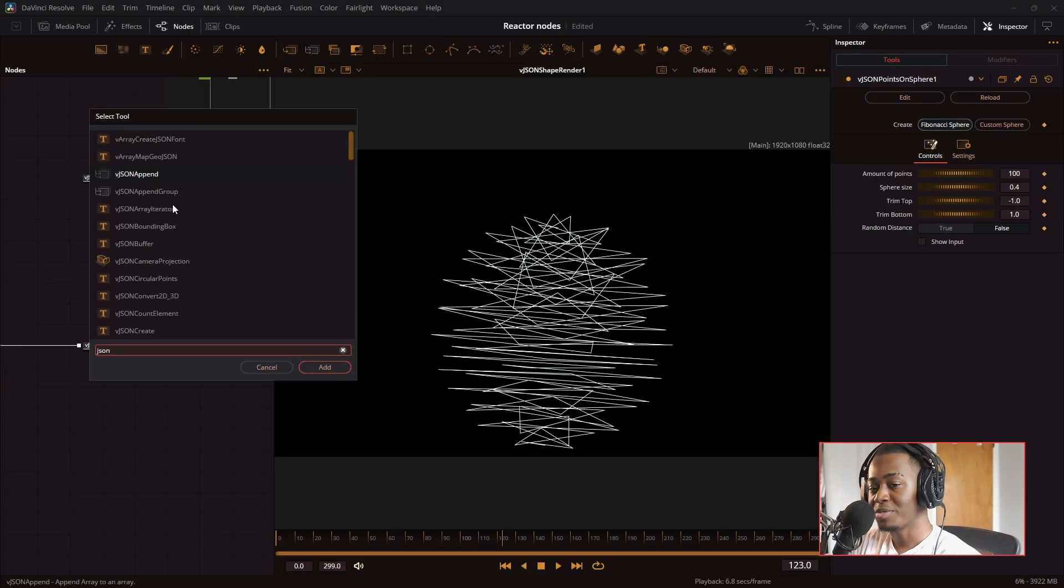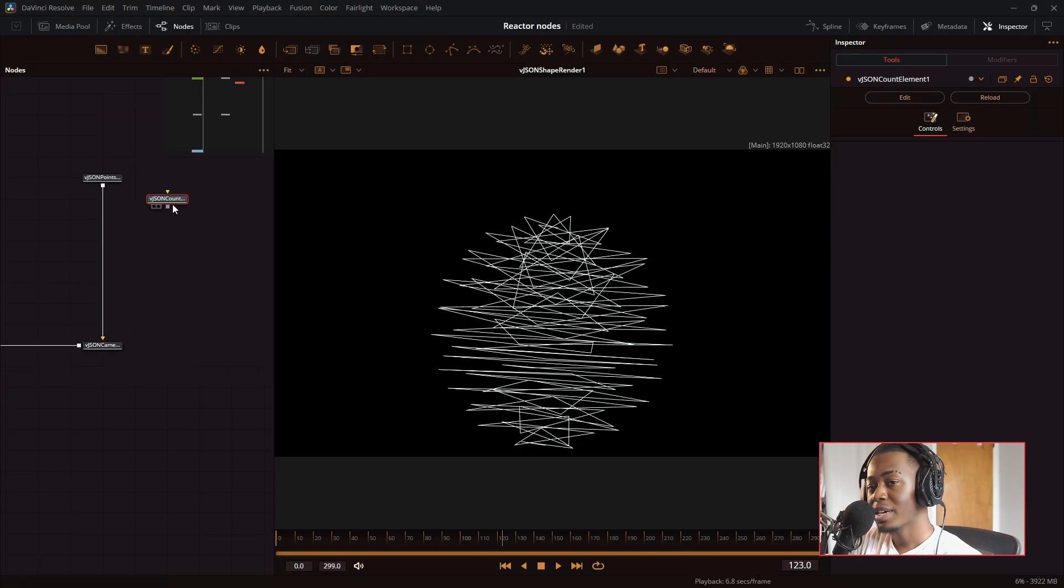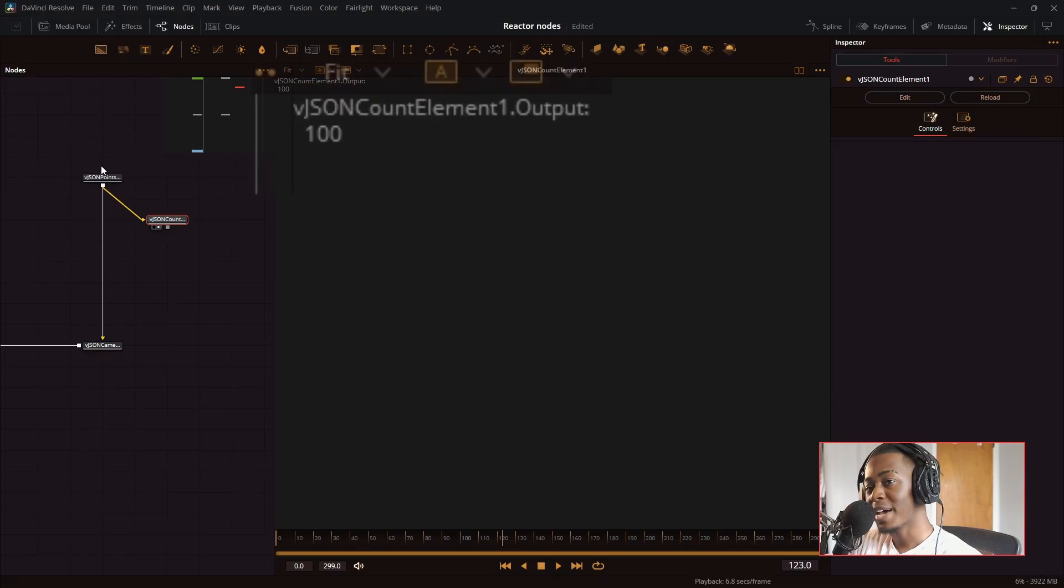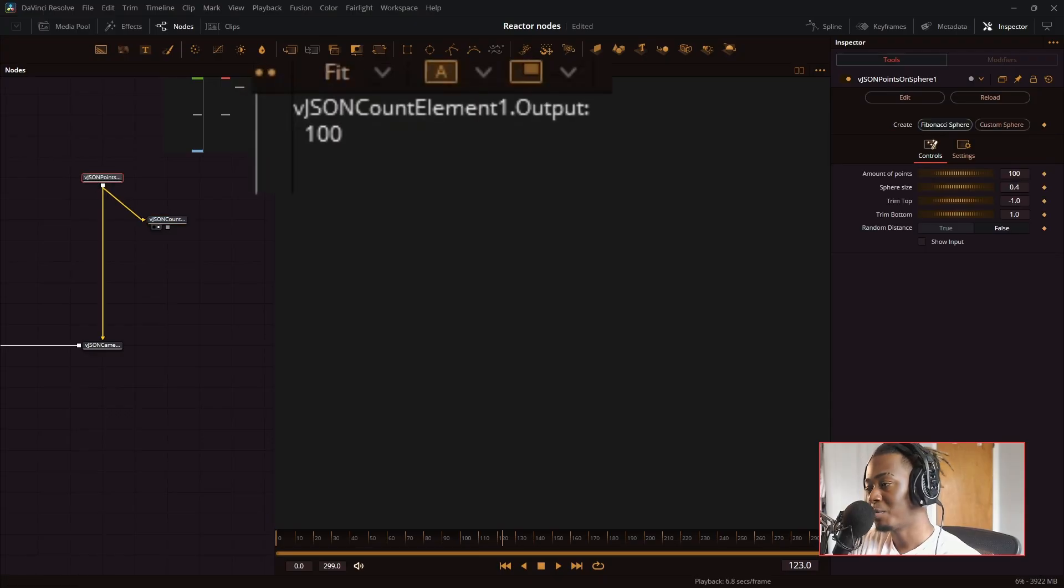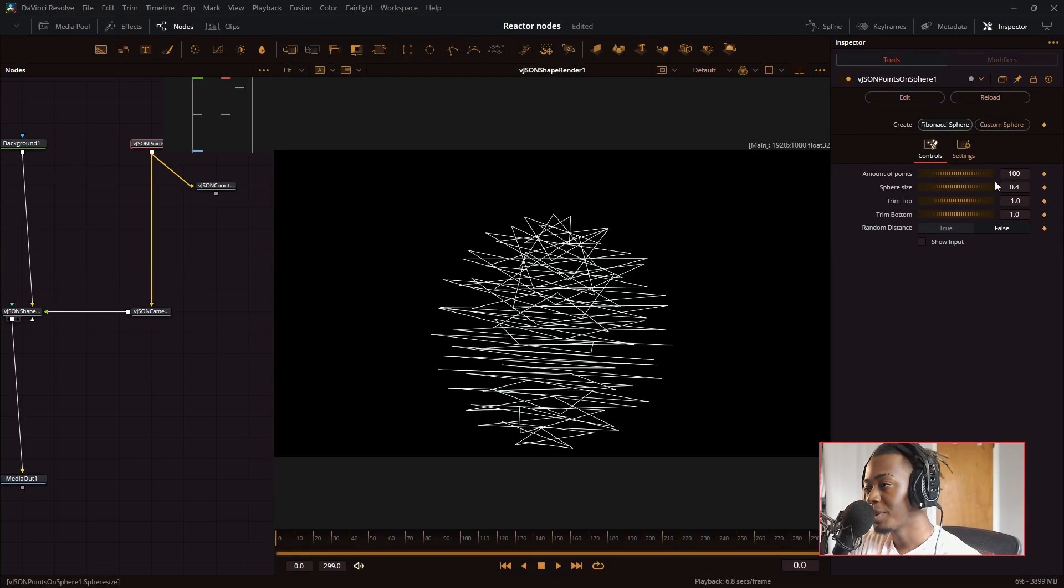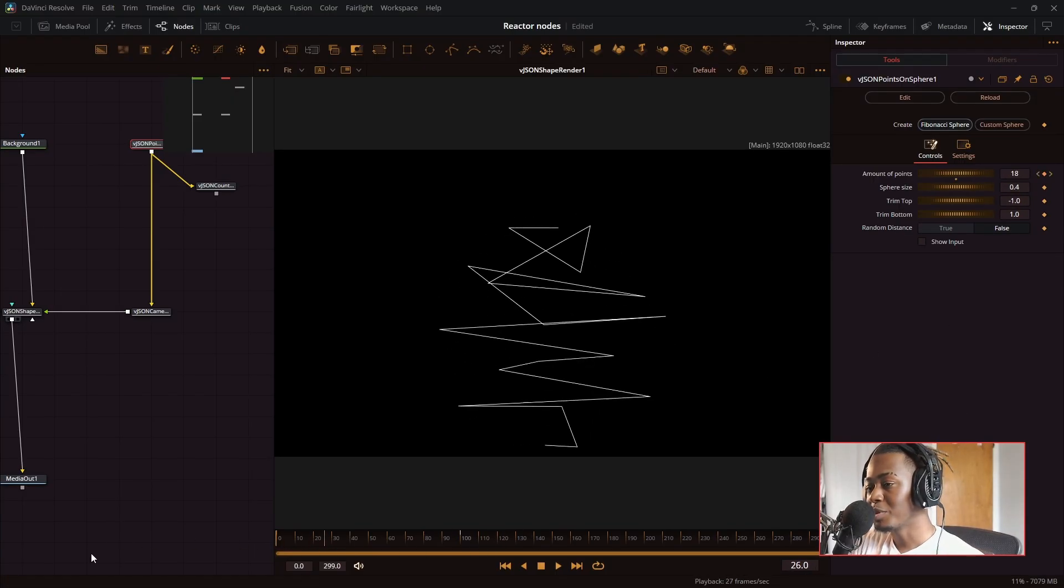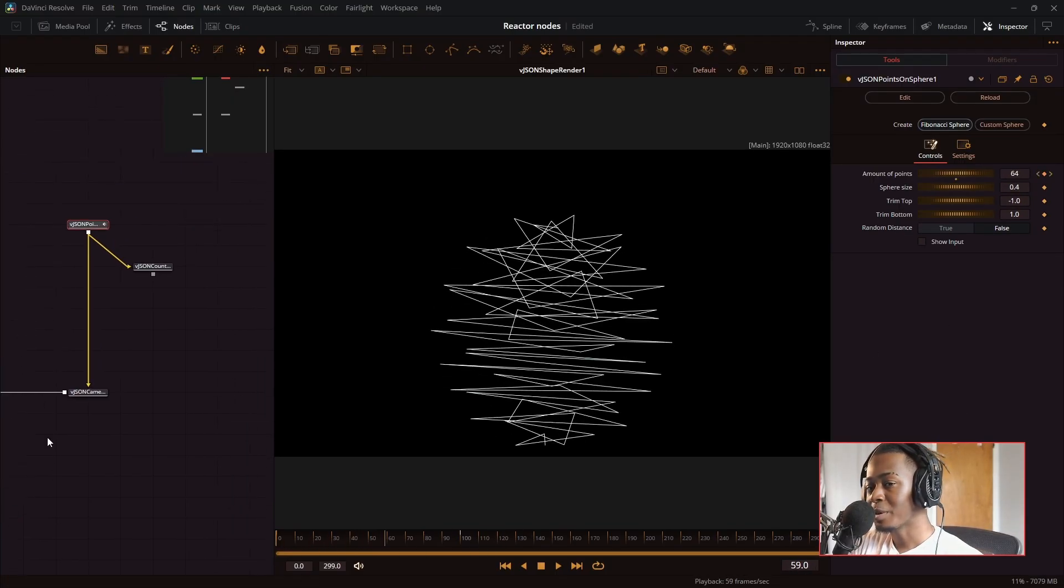We're going to do the VJSON count element. And if I preview this node, it will show this little text. It's actually counting how many points are in this sphere right here. If I keyframe at the start, make it zero, make it 100. We'll have this cool building effect right here.